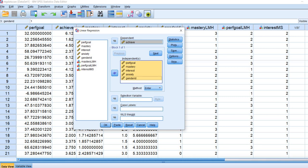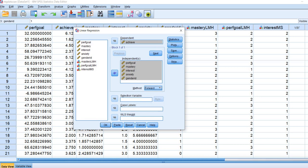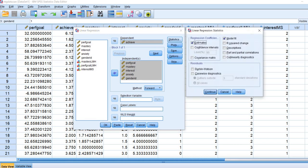Next, we need to click the drop-down next to Method and select Forward. This is going to be our forward regression. Then under Statistics, when we click on that tab, I'm going to go ahead and select R squared change. We could select other options, but I'm just going to leave it this way for right now.